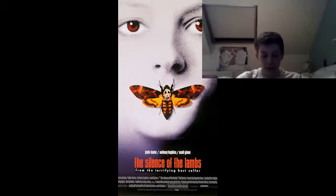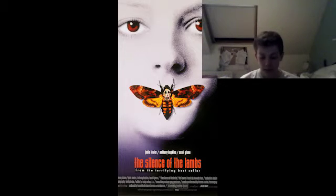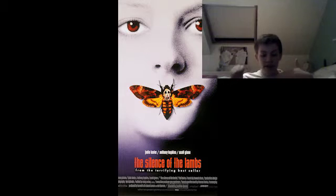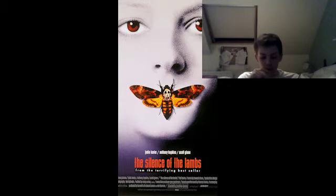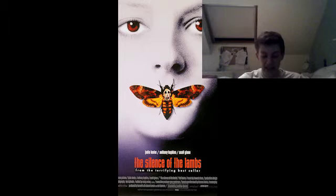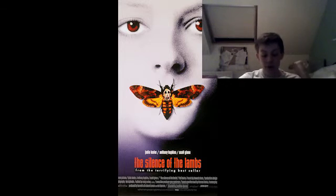Under the title in the poster it says, in quotes, 'from the terrifyingly best seller' — a book reference because it's an adaptation. This is used to draw the audience in, as people who have read the book would know what the film is going to be like and be persuaded to see what it looks like on camera. It also persuades people who haven't read the book, because when they look at the tagline they can infer it's going to be a scary and good film. Knowing it's a bestseller creates a lot of hype and makes more people go and see it.